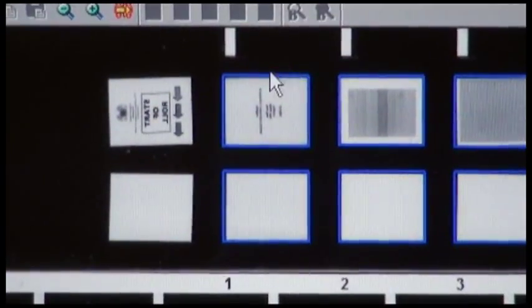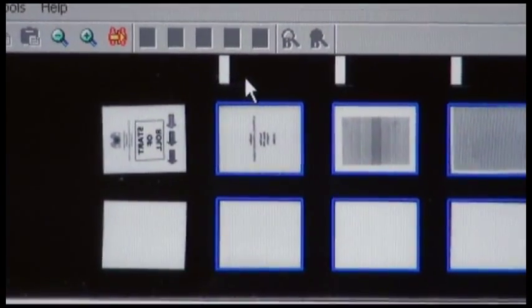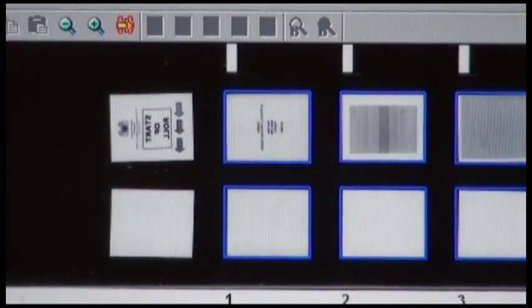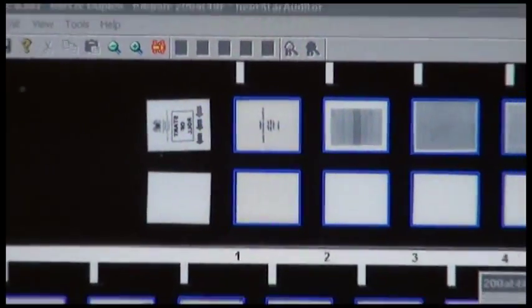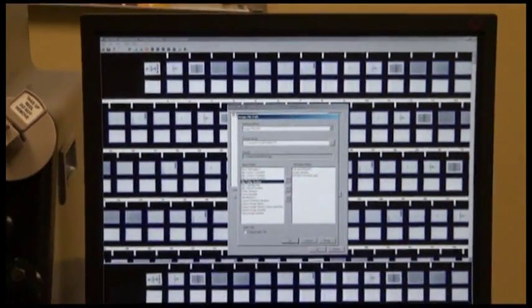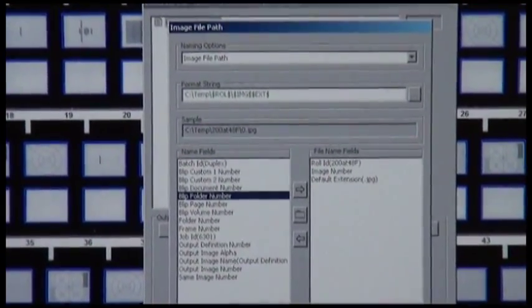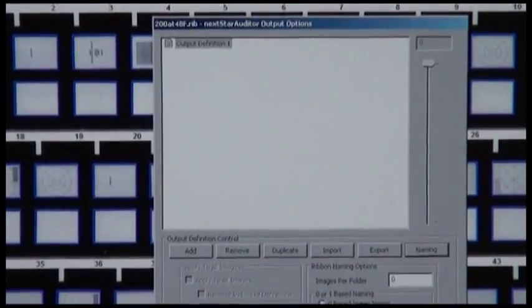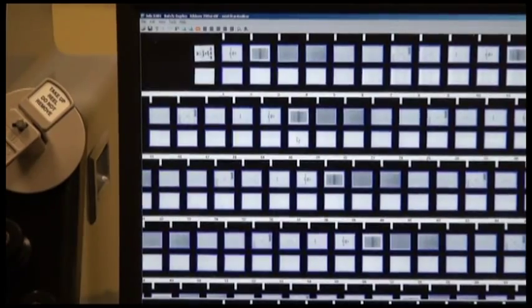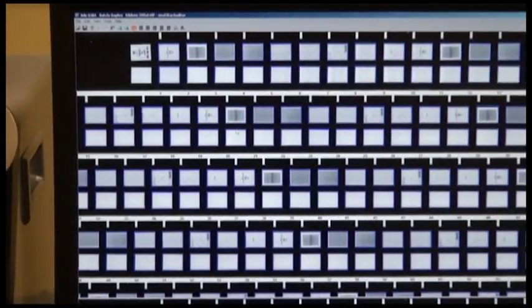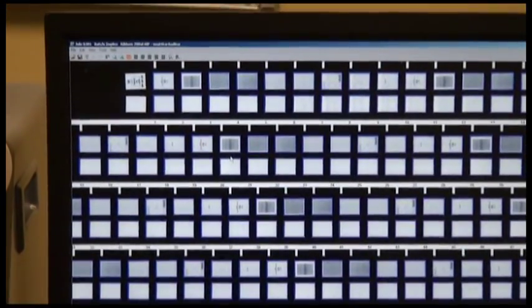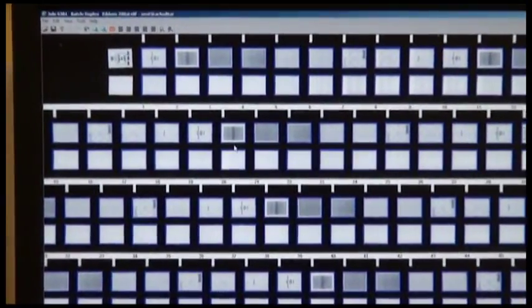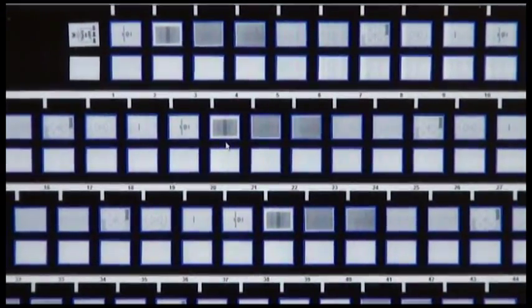If the documents had multi-level blips—in this case we have a single level page number—if there were document blips or folder level blips, when we set up the naming we have the option of using those blip markers, the blip document number or the blip folder number to organize these documents into multi-page files or to be output into separate folders. And everything that goes for setting up the image parameters for output and simplex goes the same way for duplex. The only additional thing you would need to worry about is setting up the naming appropriately in the case of multi-level blips, if the duplex film contains multi-level blips.